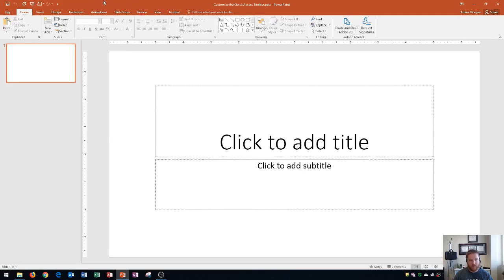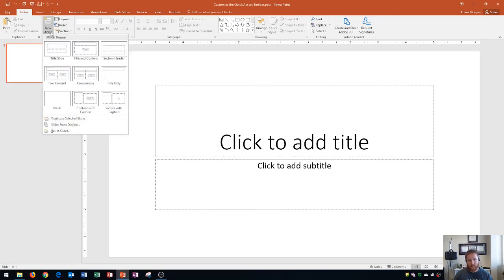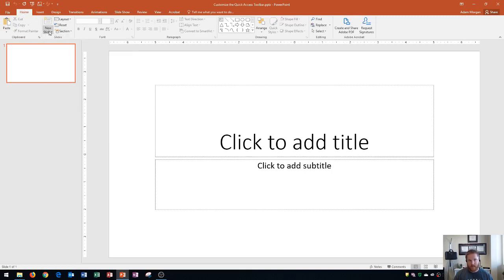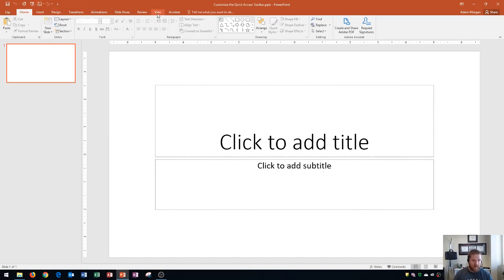Unless you use these commands all the time, I don't recommend putting them up here. If I know where the New Slide arrow is in the Home tab and I'm usually on the Home tab, there's really no point having it up at the top as well.